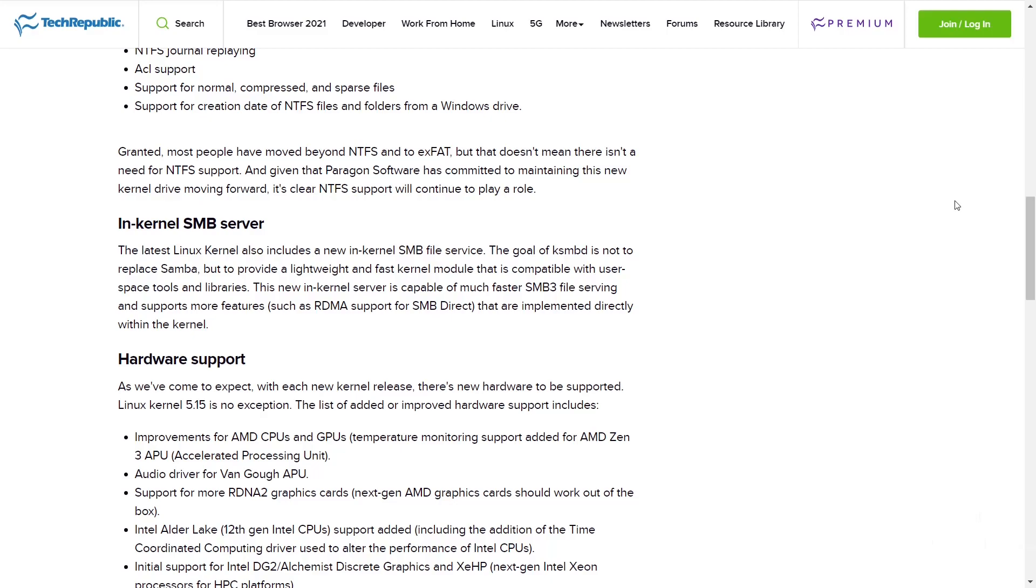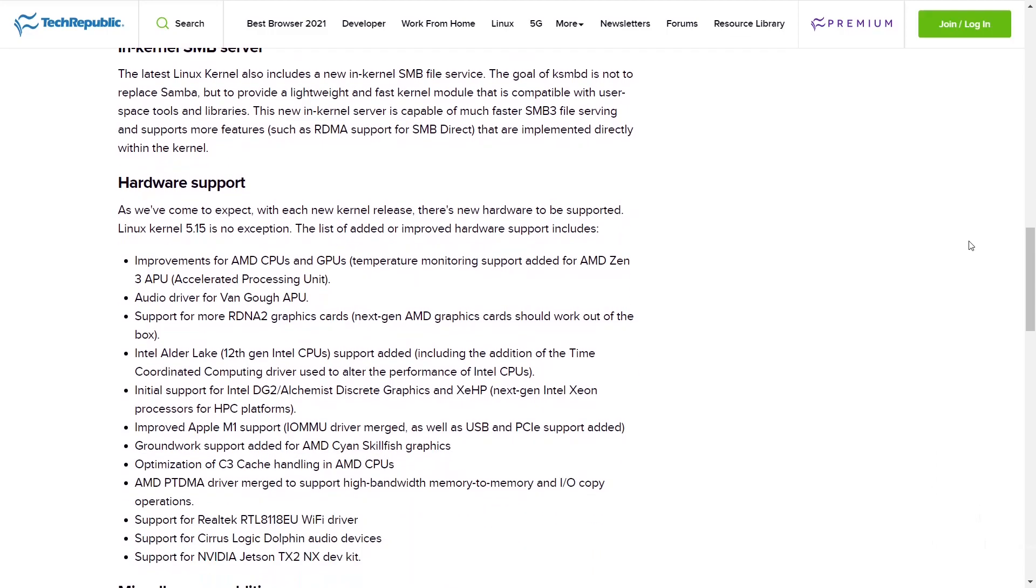The new in-kernel server is capable of much faster SMB3 file serving and supports more features such as RDMA SMB direct, and those are implemented directly within the kernel.